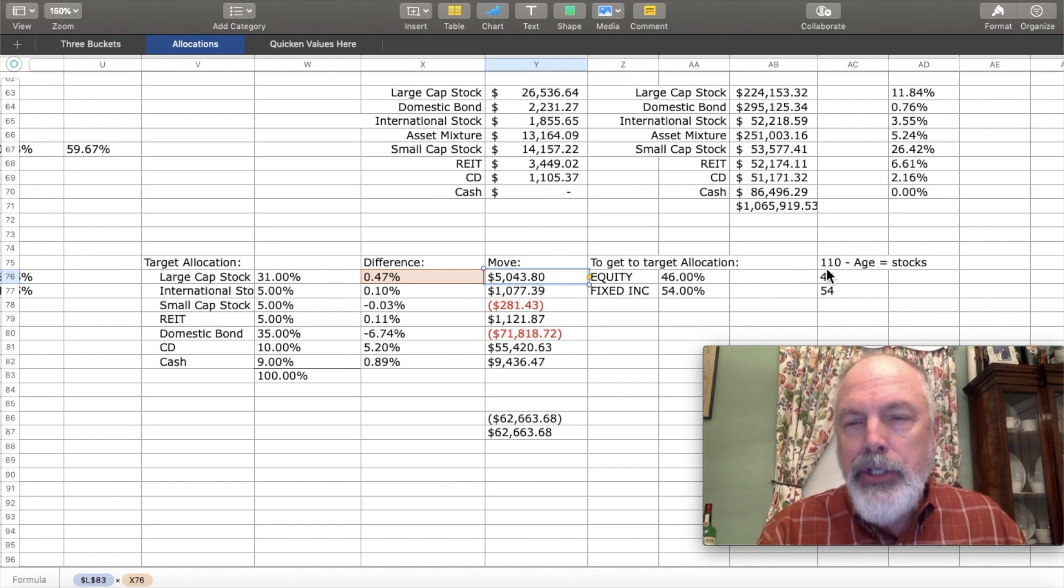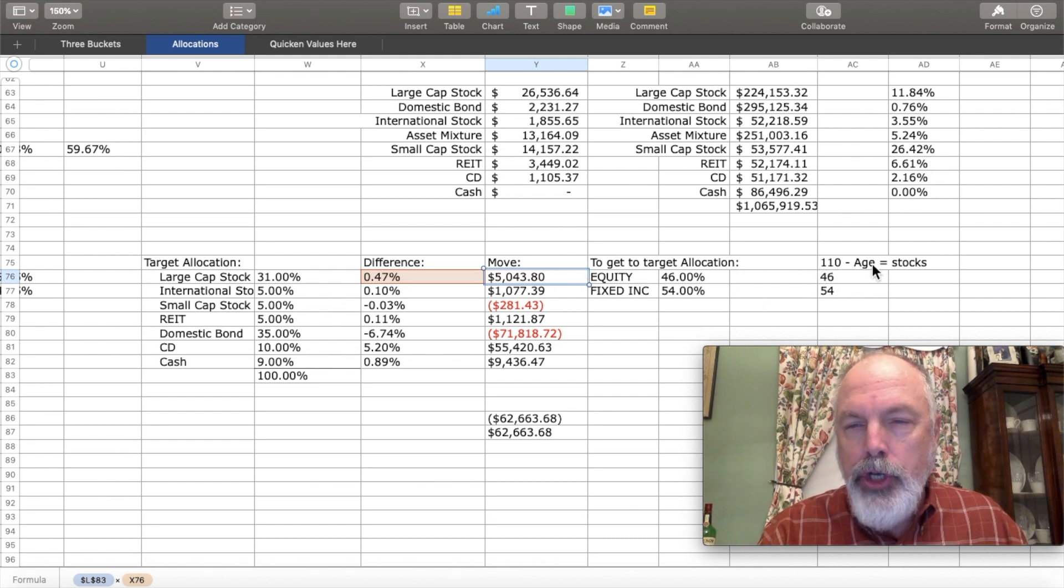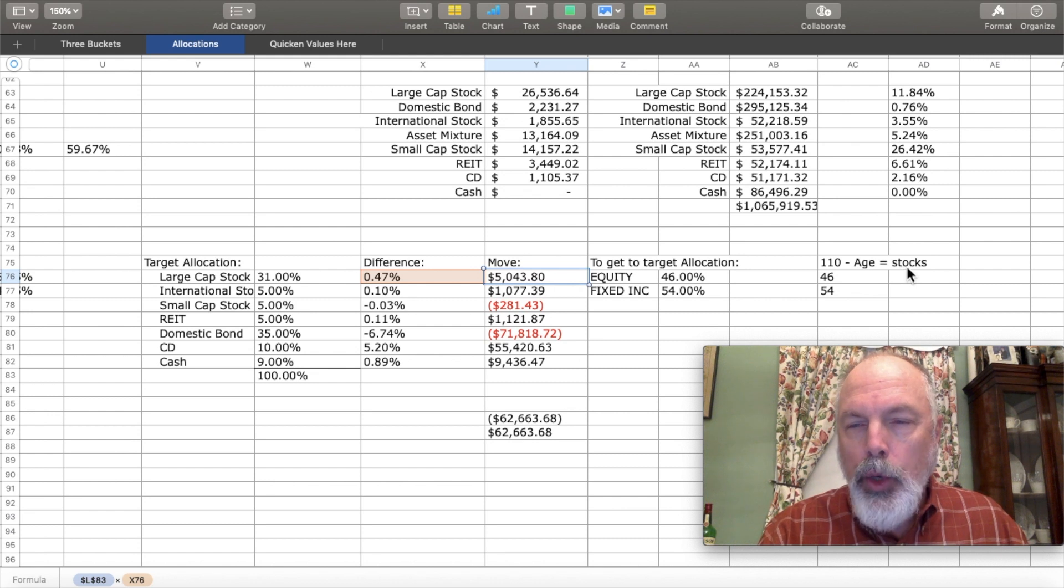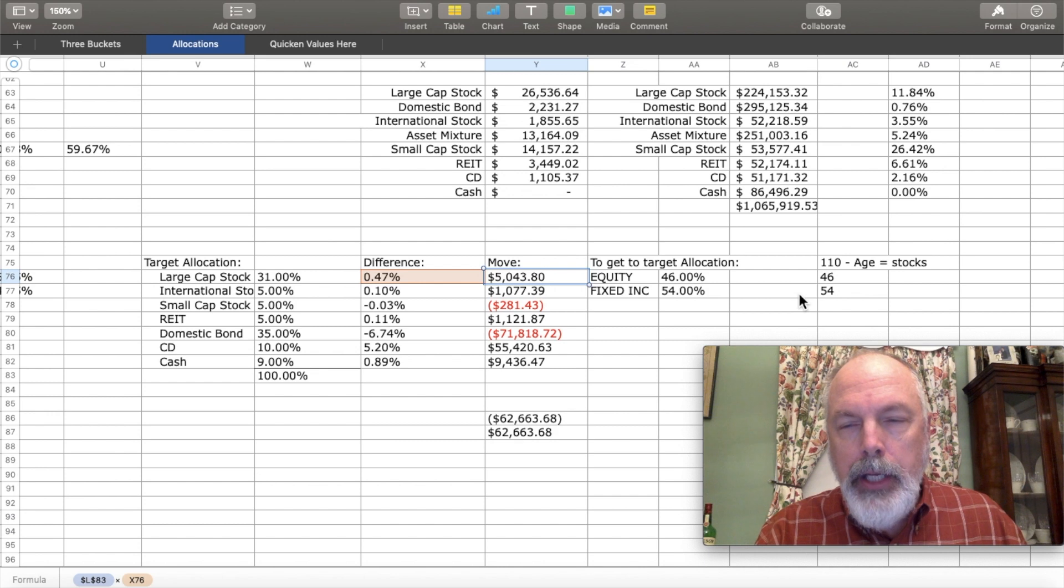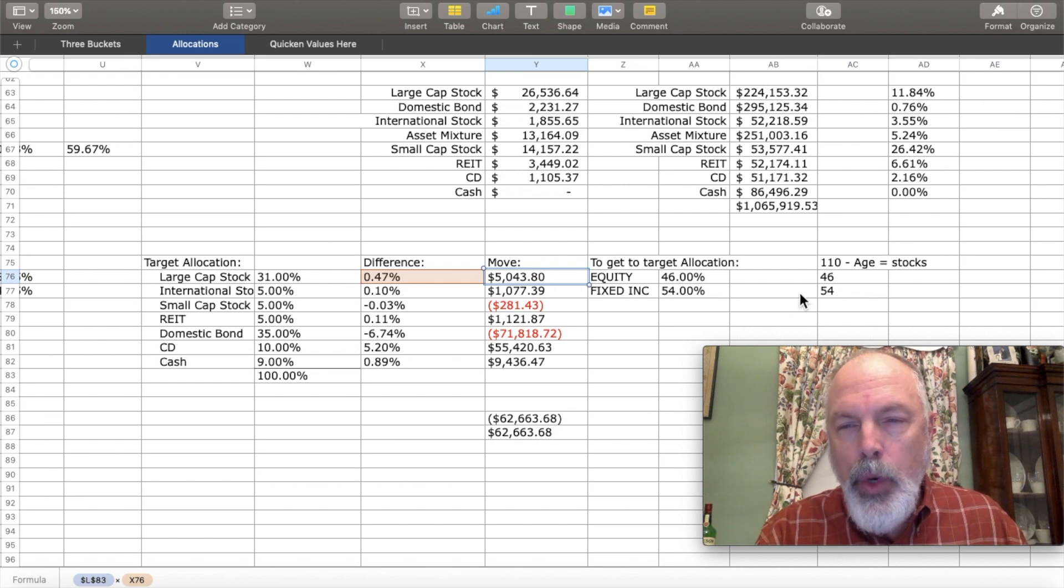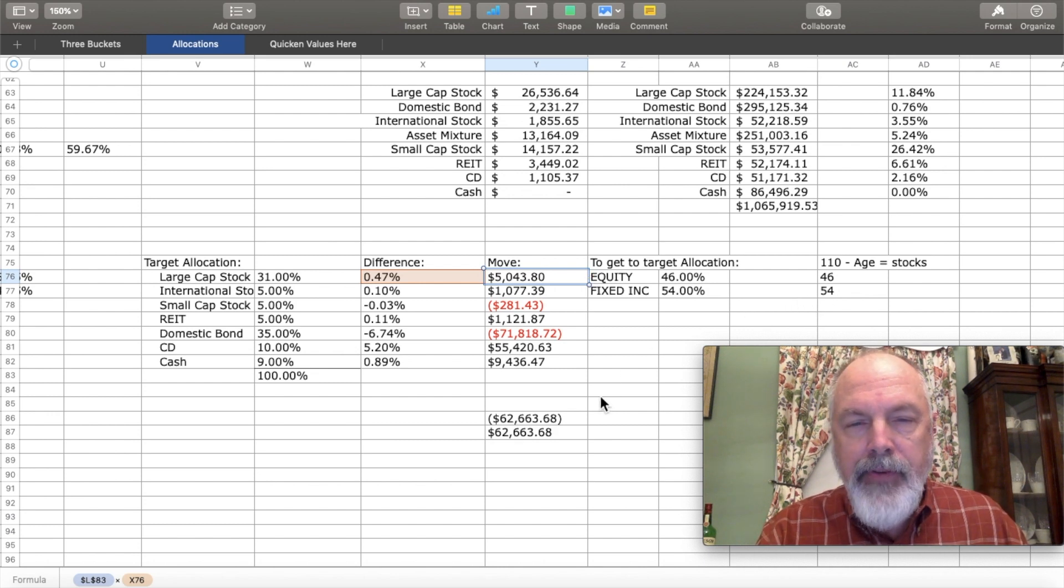In my case, I use a 110 minus age to give me equity weight. There are a lot of theories on whether you should do this or just stick with a 60-40. This is the model that I follow.